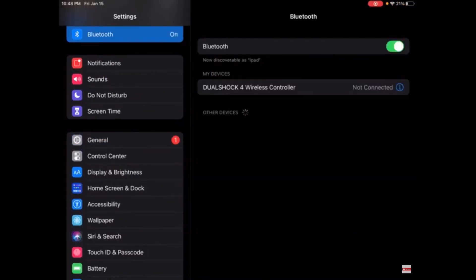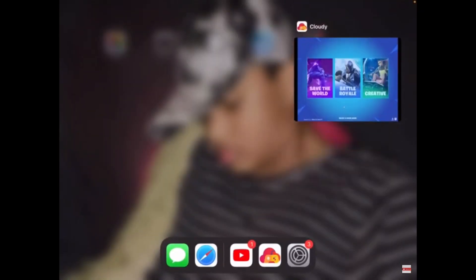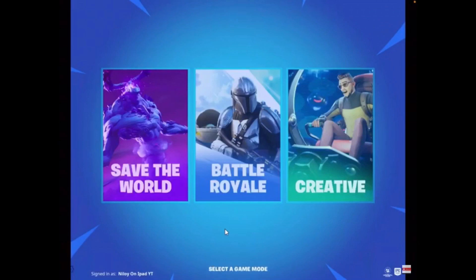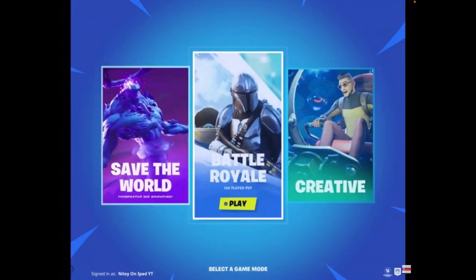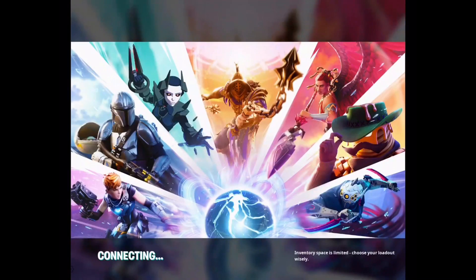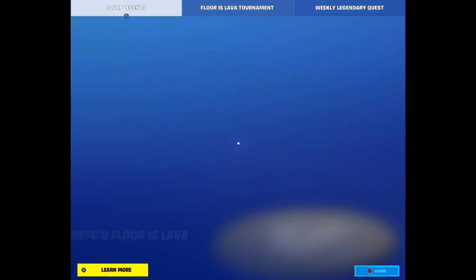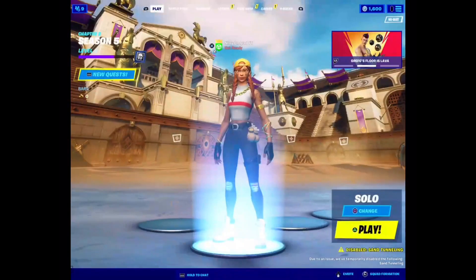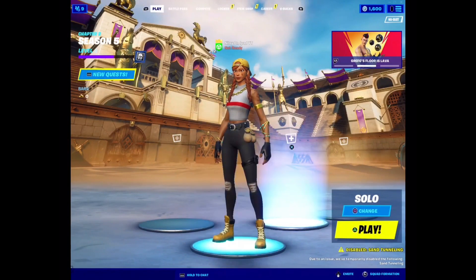That's how you basically connect your controller to your Fortnite device or your iPad mobile device. The second way is by your laptop — you want to go to your laptop, download GeForce, and sign in there. After you sign in, you want to go to your iPad and you should be logged in.